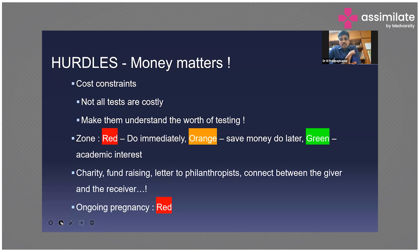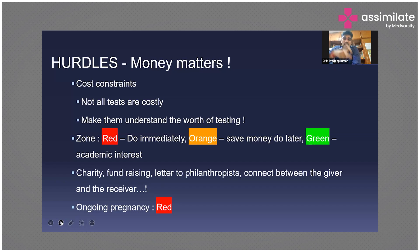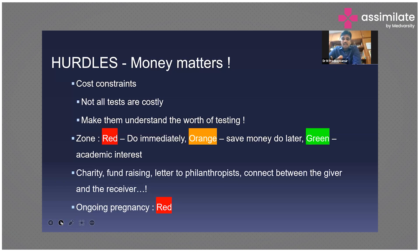The orange zone is when the family is planning pregnancy but is not currently pregnant — they have a baby in hand or an adult to evaluate. Ask them to postpone the pregnancy, save money, and do tests one by one. The green zone is more of academic interest — the family is complete, nobody is planning pregnancy, there are no implications, so testing can wait. Ongoing pregnancy is always red.